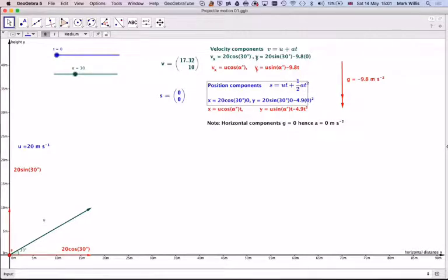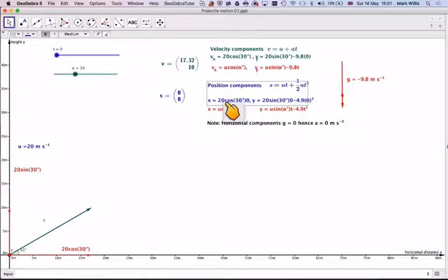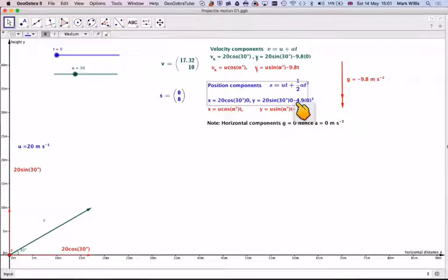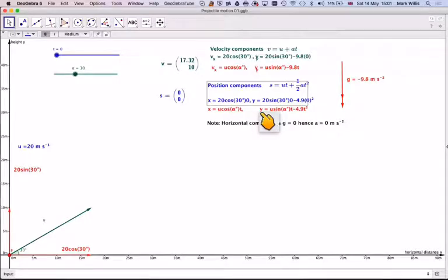Using s = ut + ½at², the horizontal position is x = 20 cos 30 × t. There is no acceleration in the horizontal component, so a equals 0. The vertical position is y = 20 sin 30 × t minus 4.9t². In general form, x = u·cos α·t for the horizontal component, and y = u·sin α·t minus 4.9t² for the vertical component.